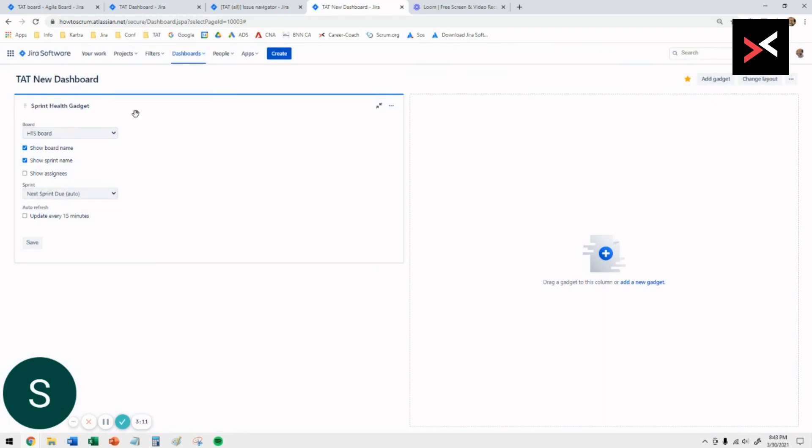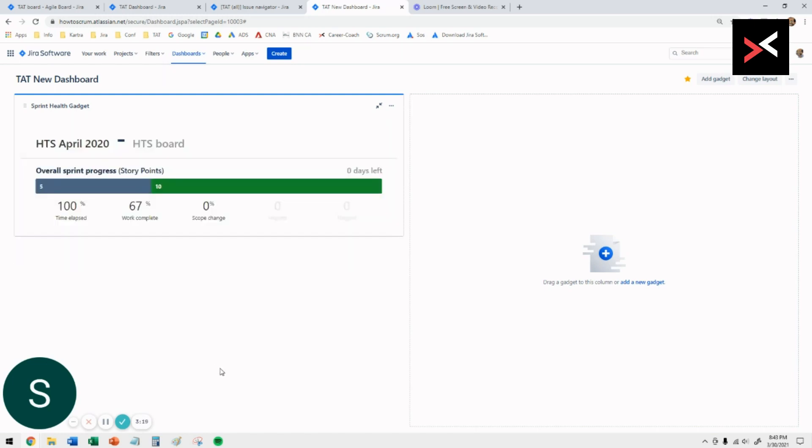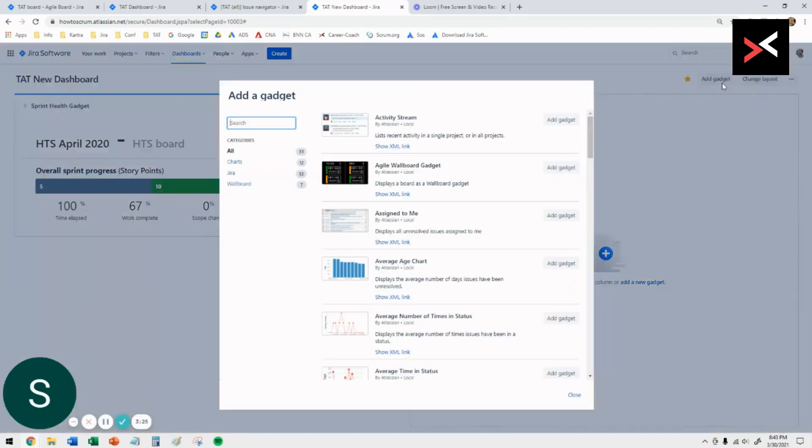Go to that, and there it shows you the board name that you're working on. You can refresh every 50 minutes, but I don't do that. Just say save. And straight away it only shows you the active sprint for that project. If the active sprint is not there, it won't show.